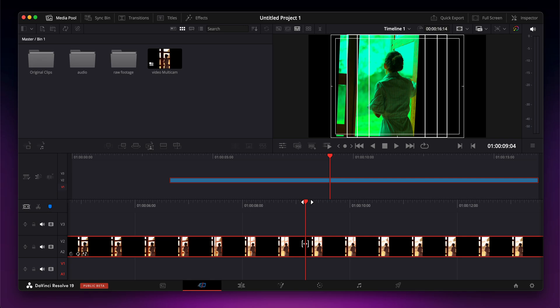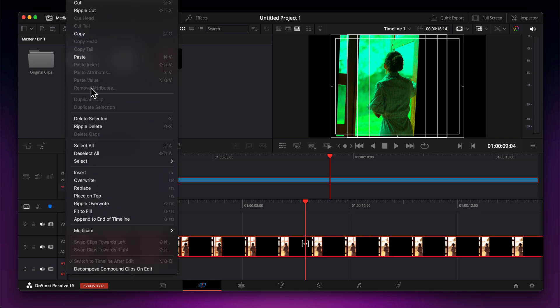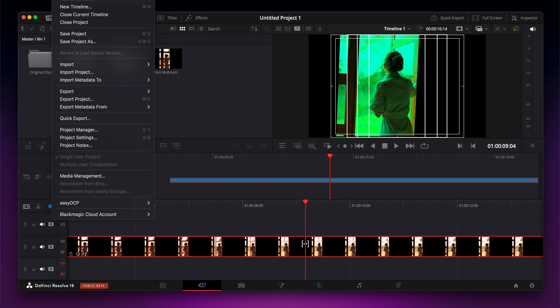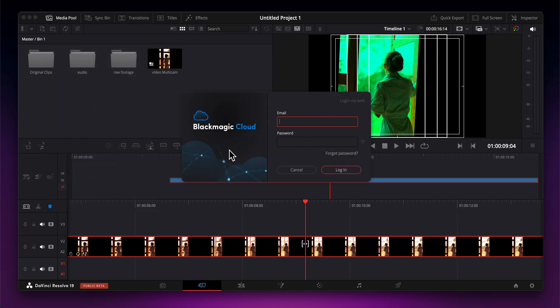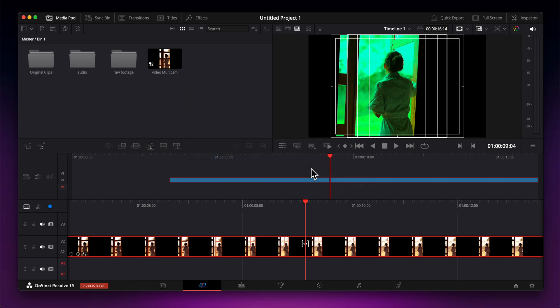Before we start, make sure to like and subscribe if you find this video helpful. In order to do that, simply click on File at the top. I'm using a MacBook, so I have this at the top of the screen. Then you're going to need to log in to your Blackmagic Cloud account. Click Sign In, and after you log in, you'll be able to invite team members so they can join and edit at the same time with you.